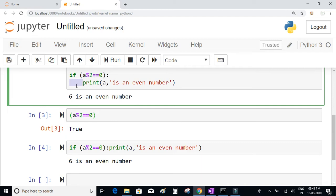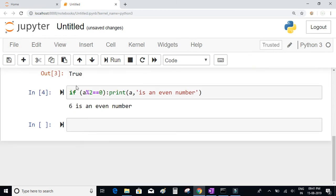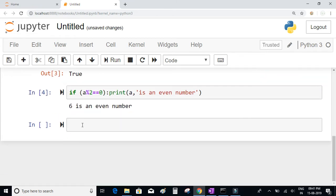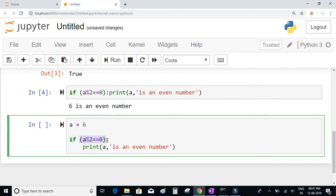It's not only one expression that you can write after the if keyword — you can combine multiple expressions with the help of boolean operators. These boolean operators include 'and', 'or', and 'not'.